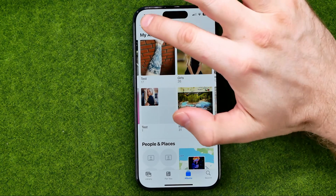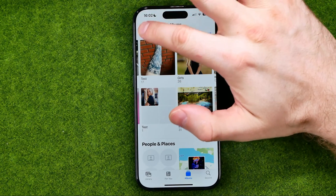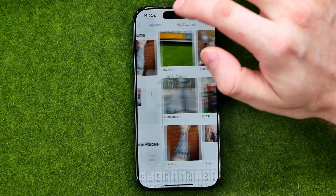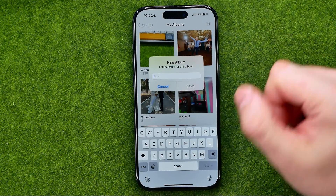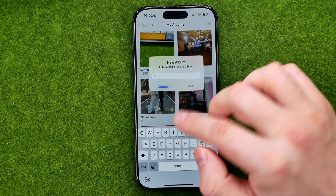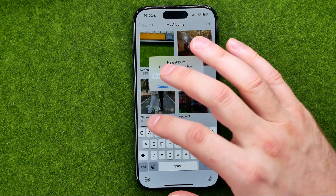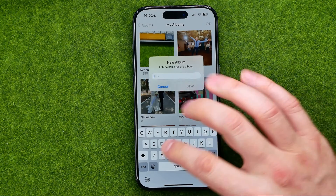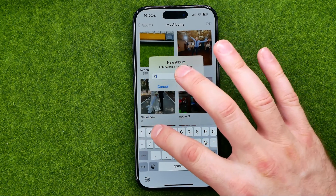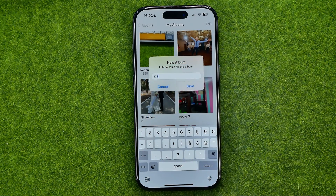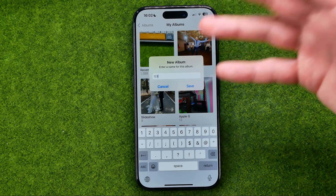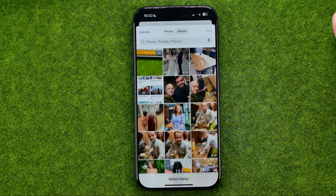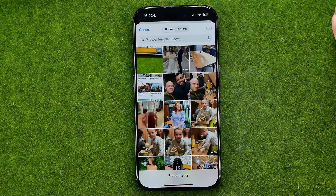To create an album, tap right here on that plus, select New Album, and enter a name for that album. I'm just going to enter 'one two three' just to demonstrate how you can create an album and then add new photos in it.